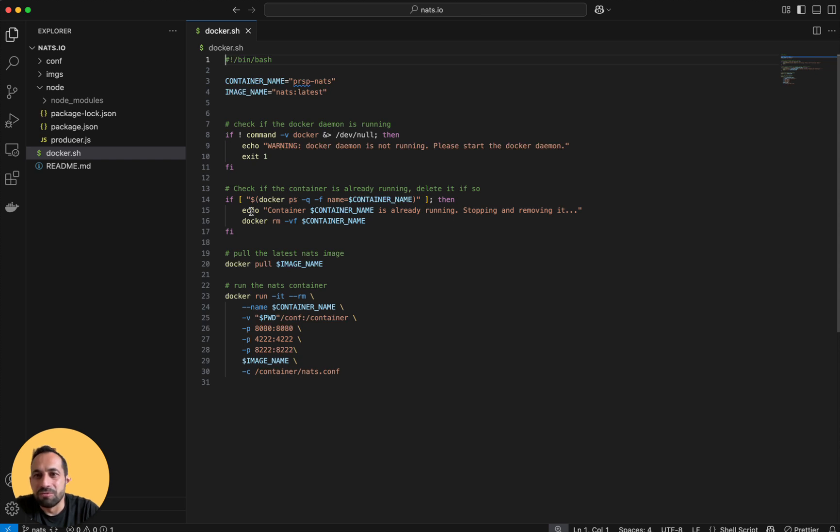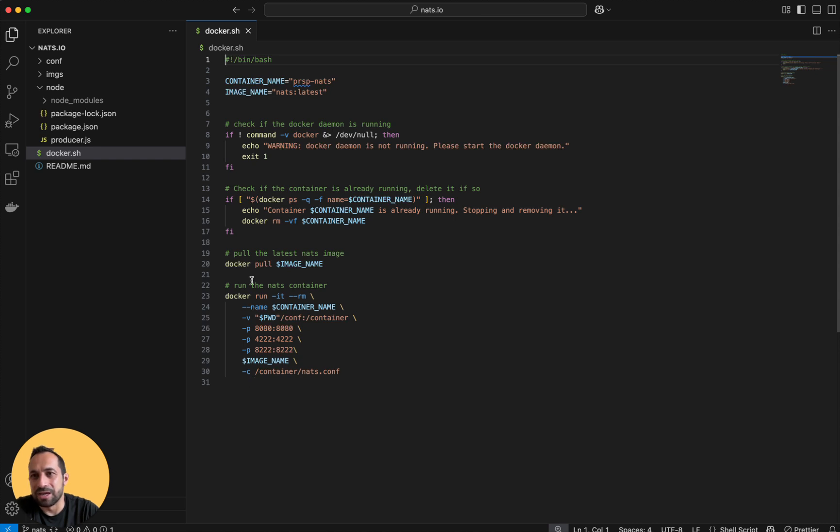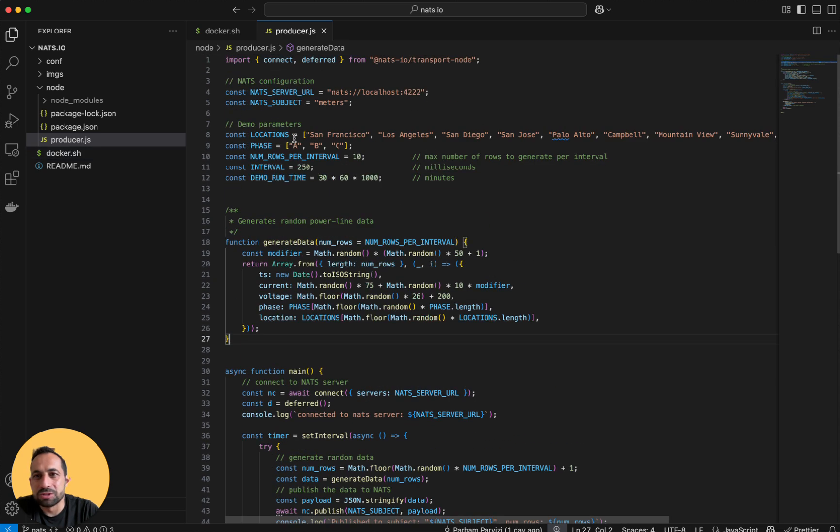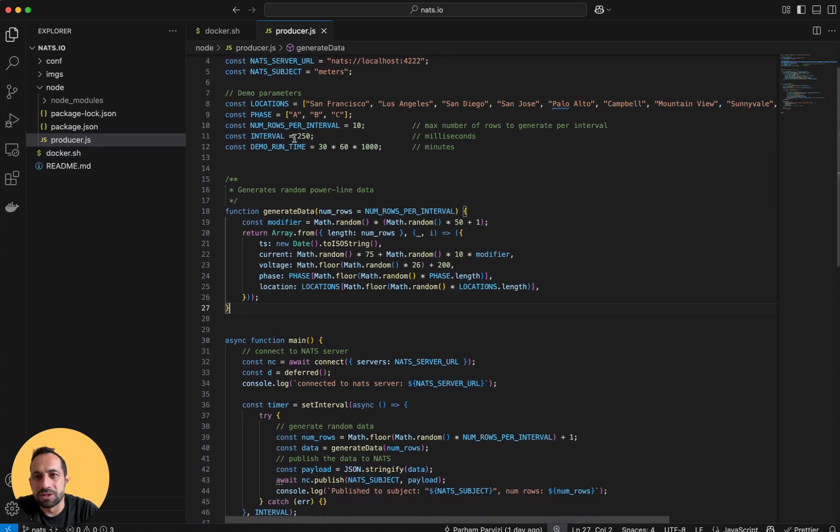In the back I have a couple of scripts to start a Nats.io docker container. I start the container and also pass in a configuration file which turns on the web socket Nats.io port. I also have a Node.js producer script.